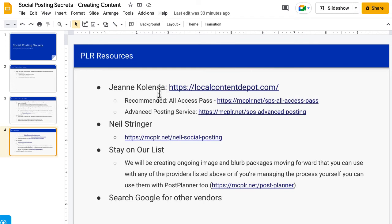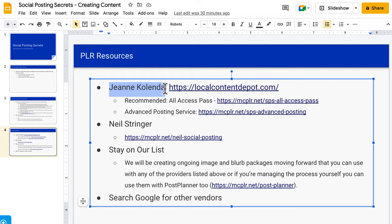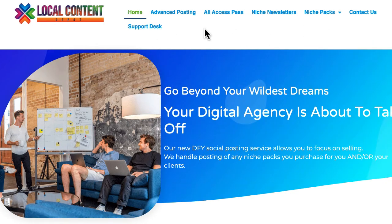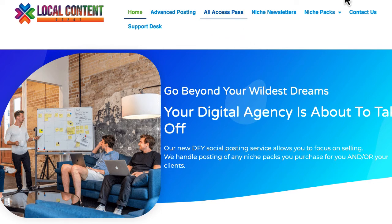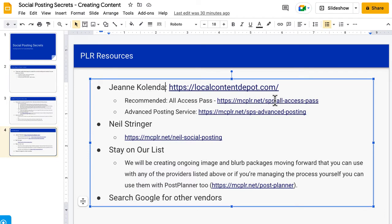The last option is PLR resources — these are pre-made, done-for-you solutions. We recommend Jean Colinda. She's the queen of social posting and the one I actually learned it from. She has a site called localcontentdepot.com where you can get all the information on her services. It goes through the details of what you get with each service, the advanced post, and the all-access pass. With the all-access pass she has over 60 niches already created, plus a ton more — a lot of them with 90 to 180 days of content. They're really big packages.